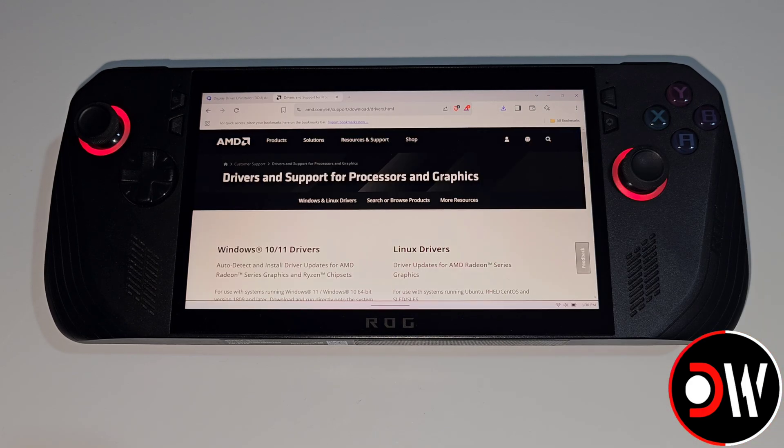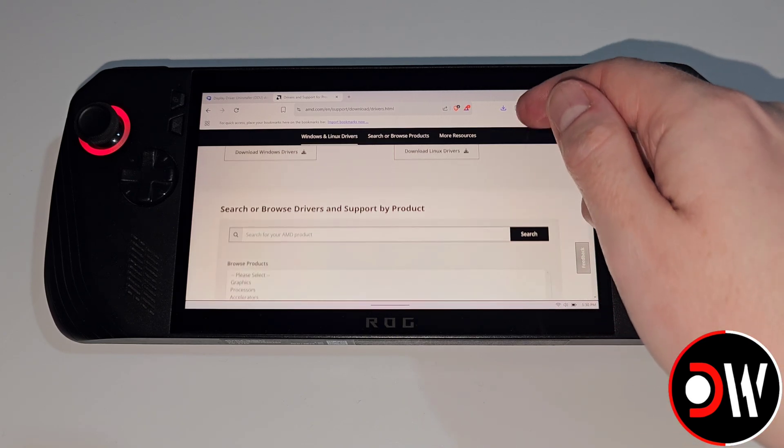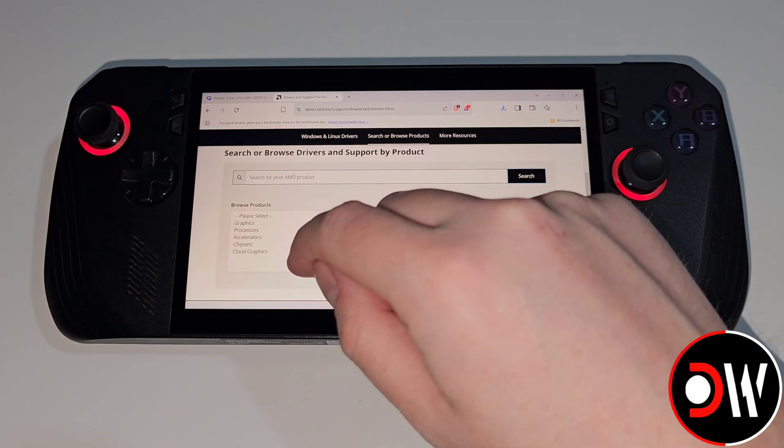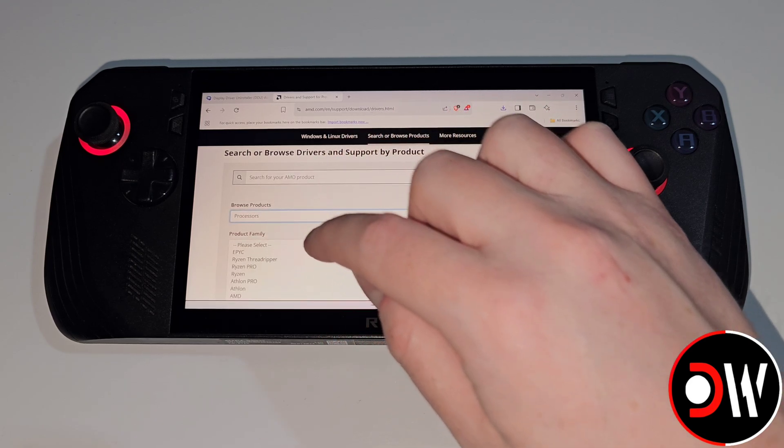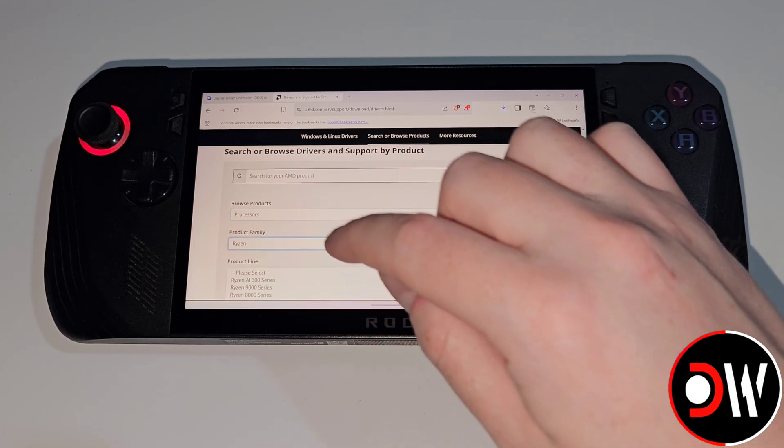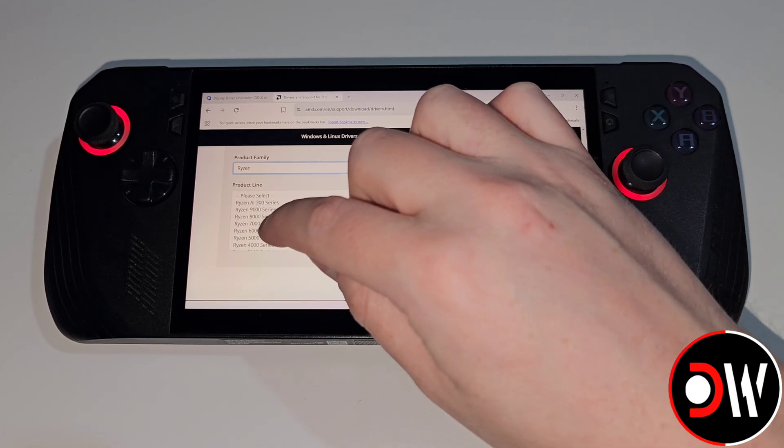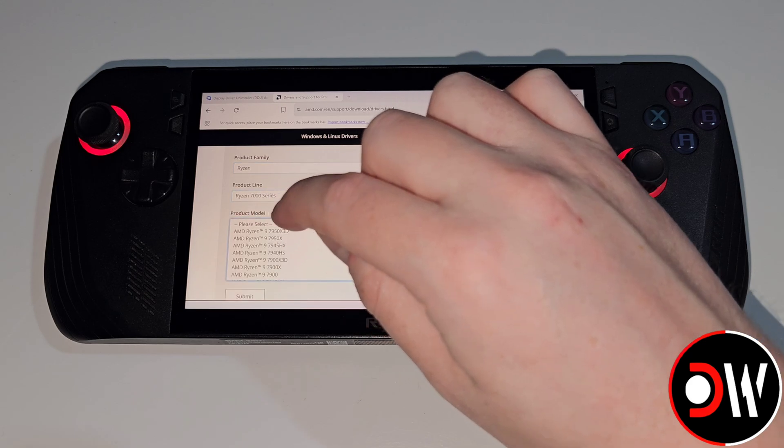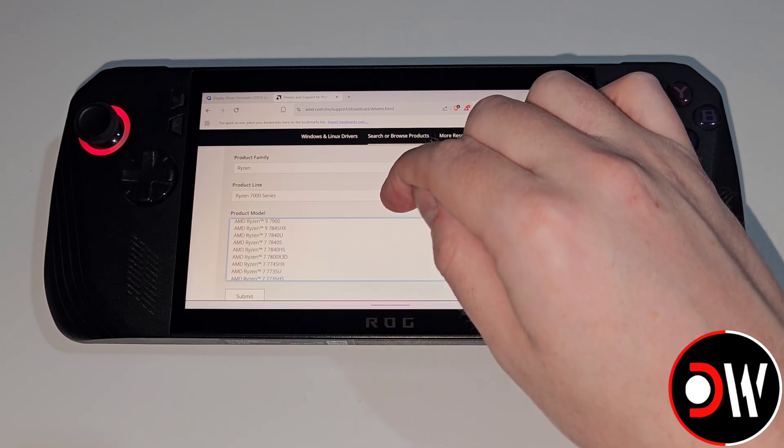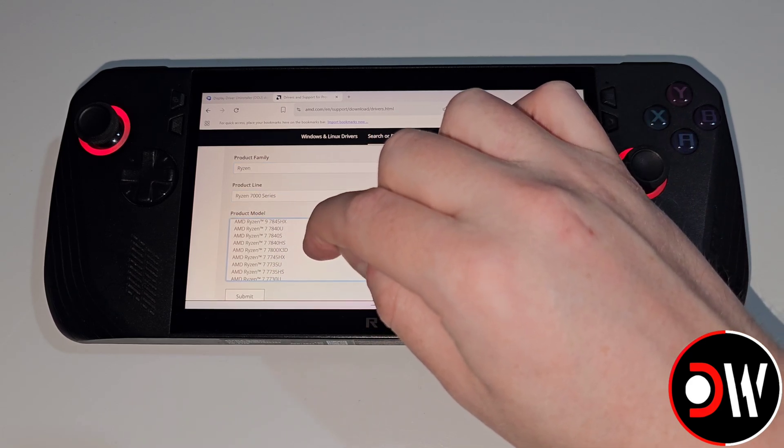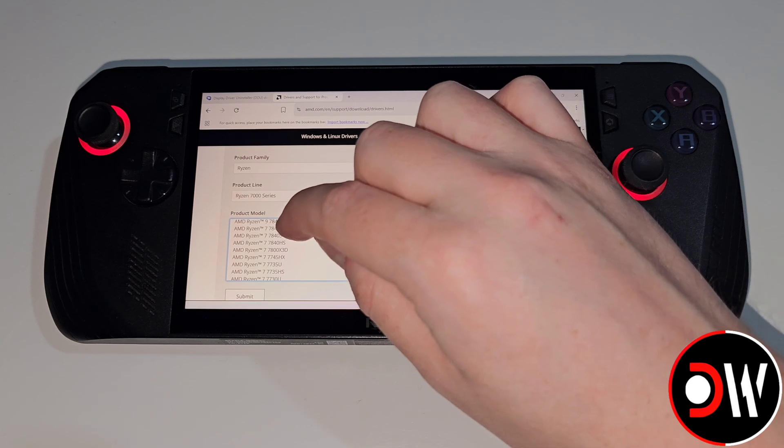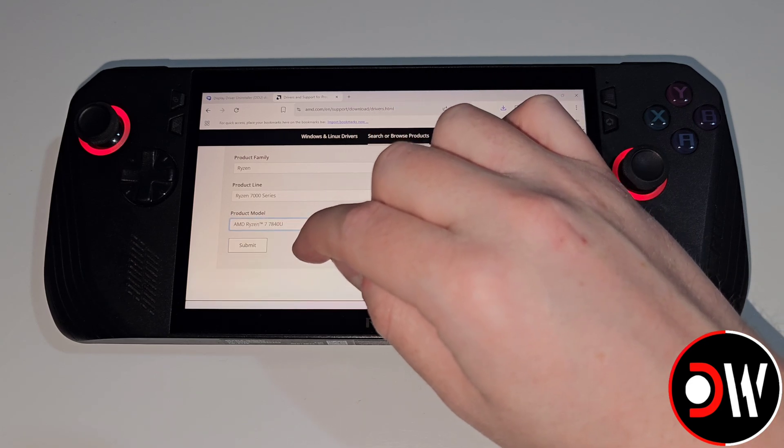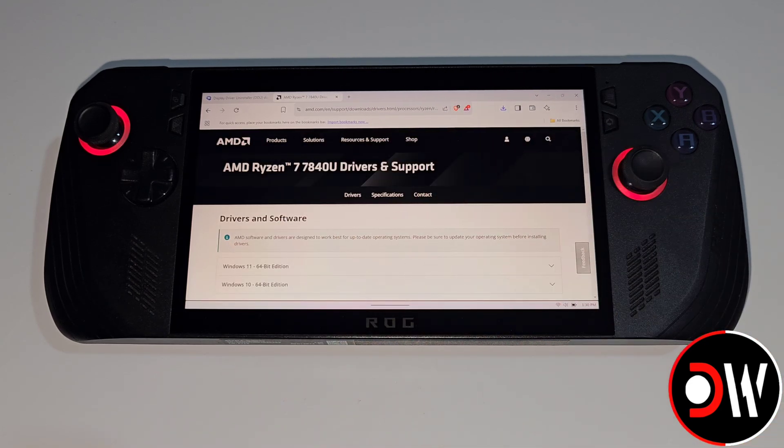Afterwards we need to access AMD's driver support page where we can scroll down until we find the following list. We need to choose Processors, Ryzen, Ryzen 7000 series and from the list here we want to scroll down to Ryzen 7 7840U. Select this and choose submit.